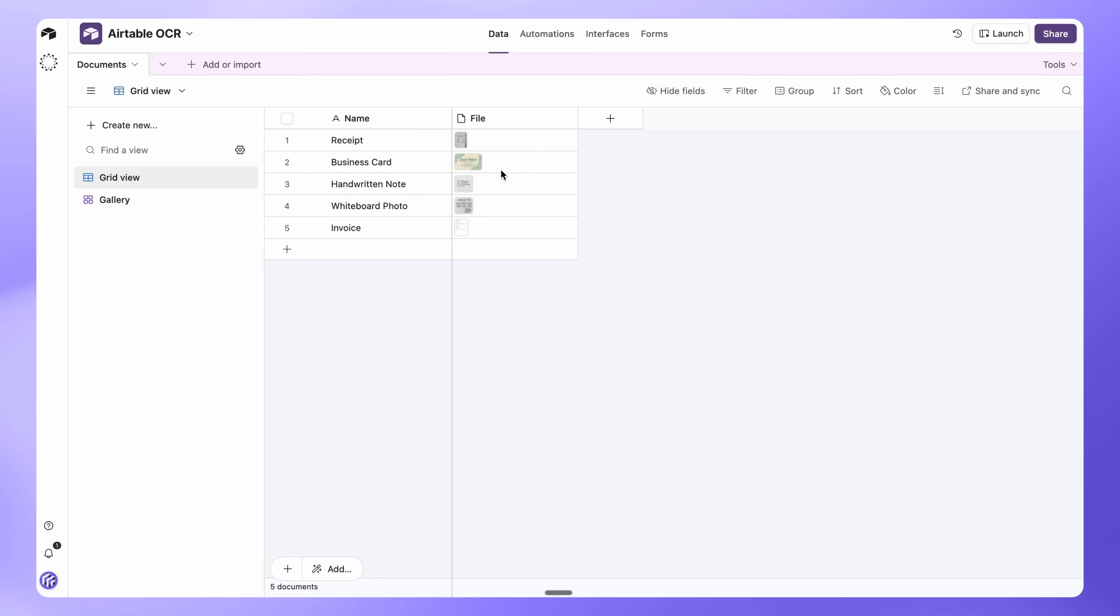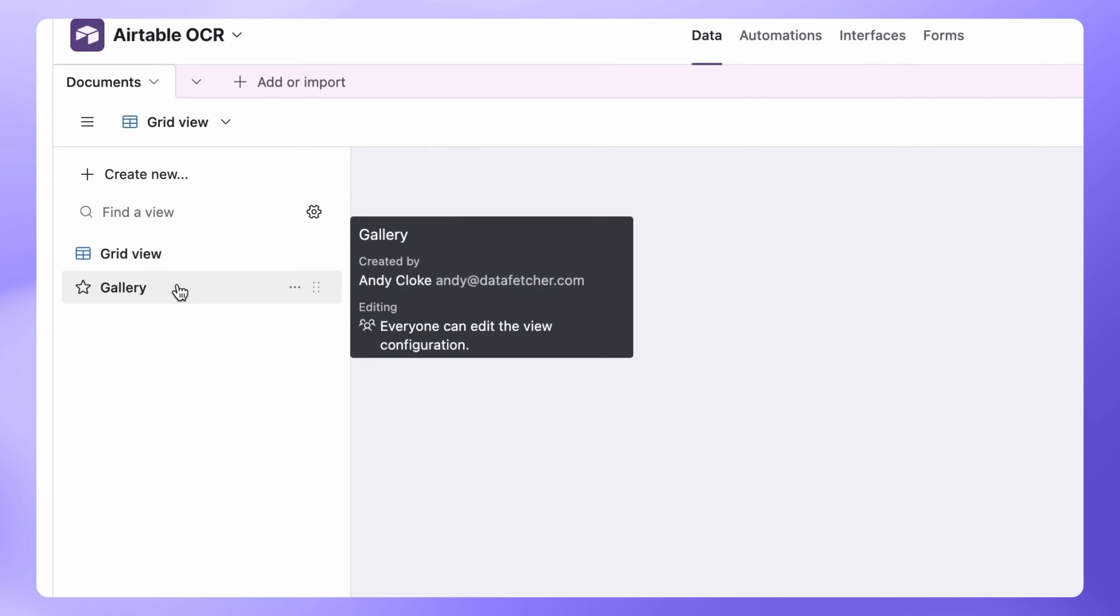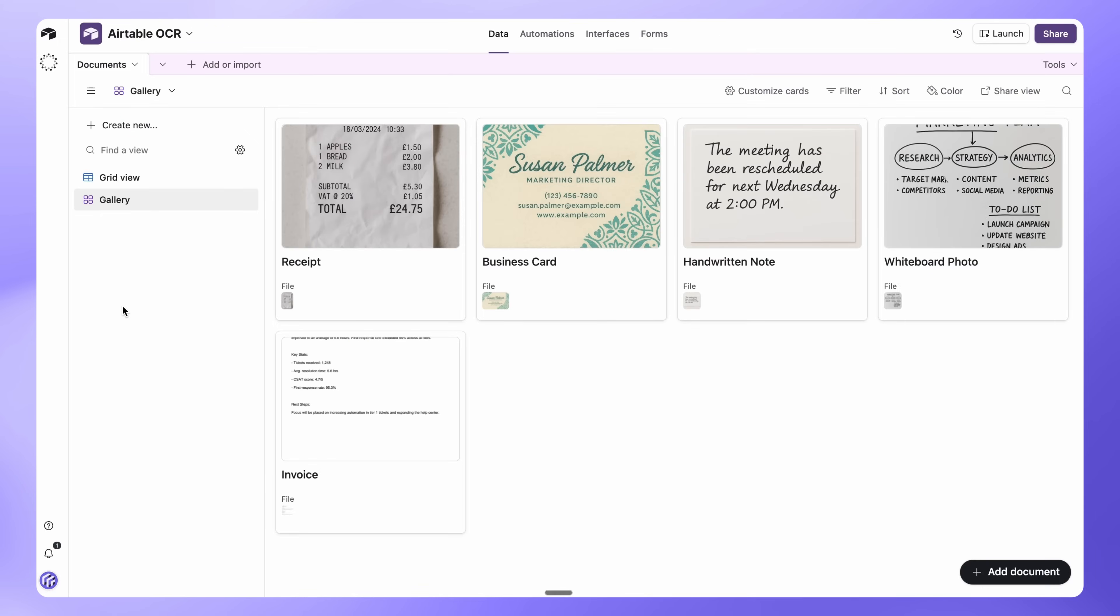This is where you'll keep receipts, business cards, PDFs, or images. You can also switch to the gallery view to see your attachments.